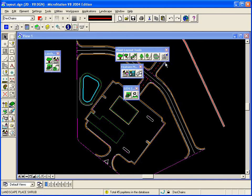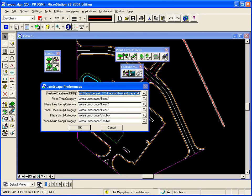One of the first things we'll talk about is the landscape preferences and what those are. So I'll go ahead and bring up the landscape preferences. With Geopack Landscape, we deliver a DDB file.